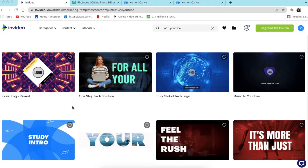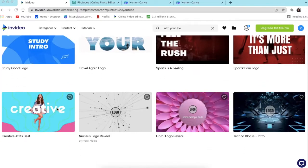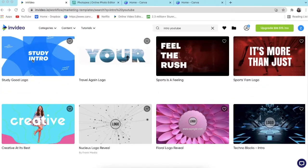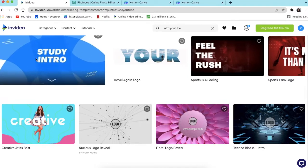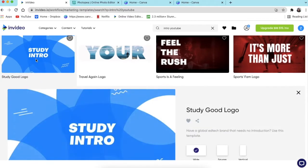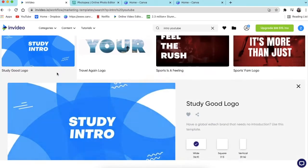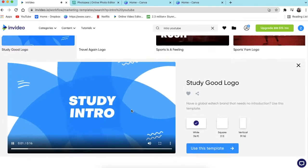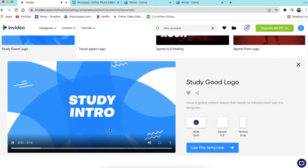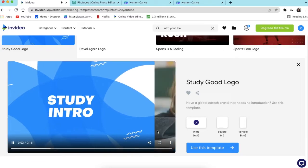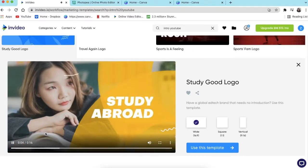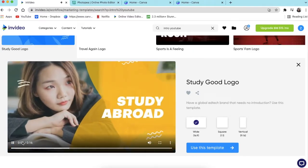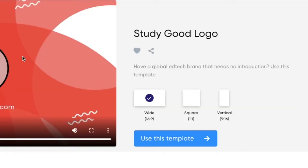Once you've decided whichever template you would like to go with, we are going to use this one because we're creating an intro for a math and physics channel. You just double-click on it and then the template opens like this and it shows you how it's going to look like. It shows you the time. It also shows you the available dimension you would like to use.